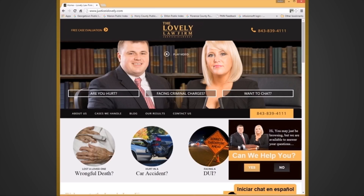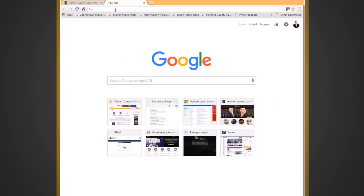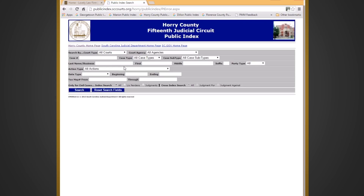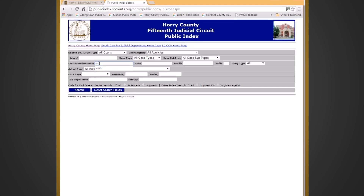This is how you can find the arrest records for free. Essentially what you would do — I've got some tabs up here — but Google the Horry County Public Index. Validate the captcha, then just type in their name. Use a common name like Smith.